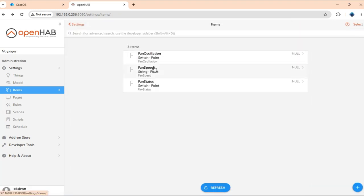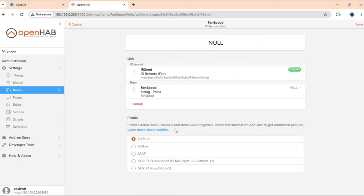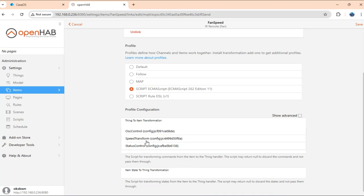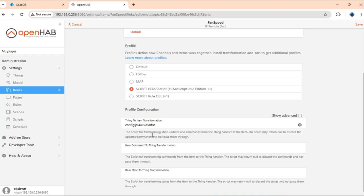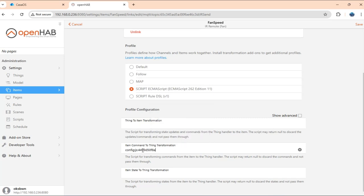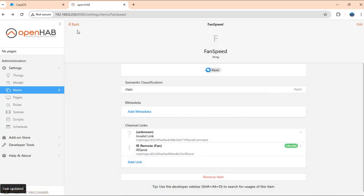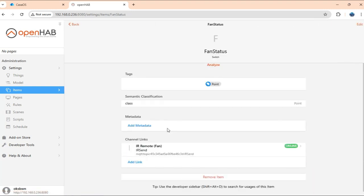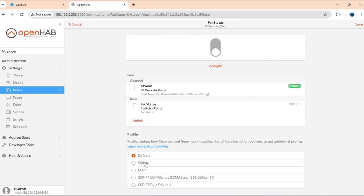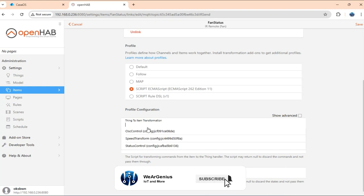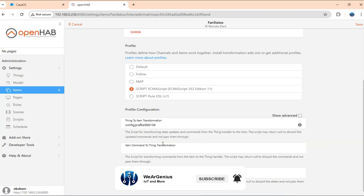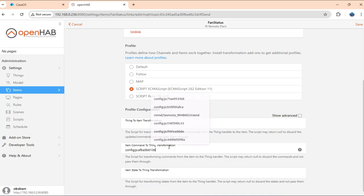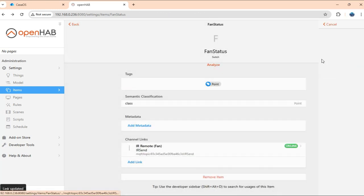Go back. Then speed. Then script. And we need to use speed transformation. Same here. Item command to thing transformation. Save. Now, get back to fan status. Save. And again script. Status control.